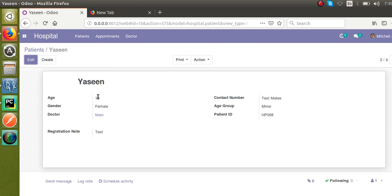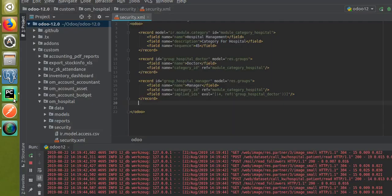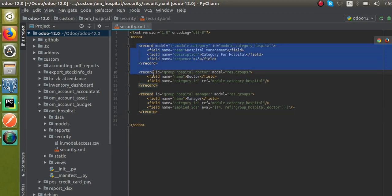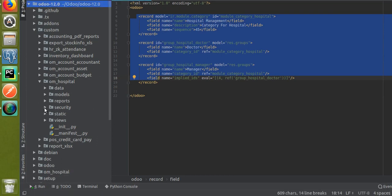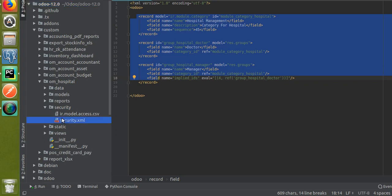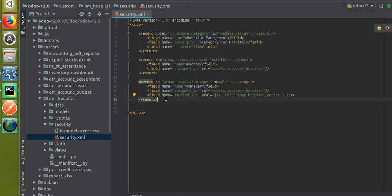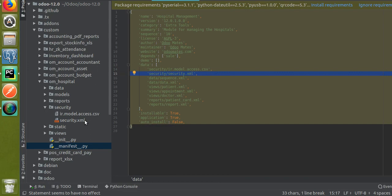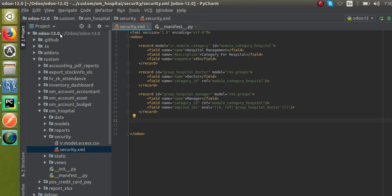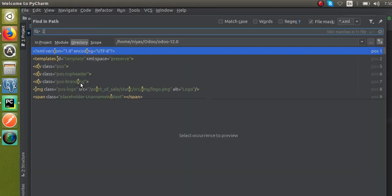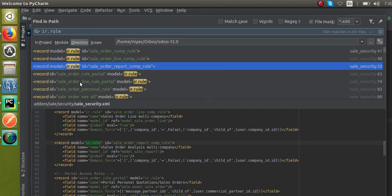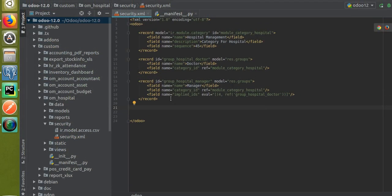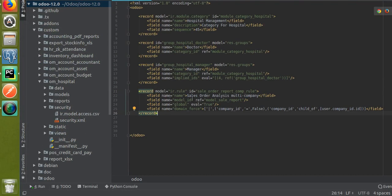To implement this, we will write record rules inside the XML file. I'll go to PyCharm. We already have a security.xml file created for user groups. All security-related files are placed inside the security folder. I will create the record rules here inside this security.xml file, which is already referenced in the manifest file. I'll search for an existing ir.rule in the code to use as a sample and copy it.